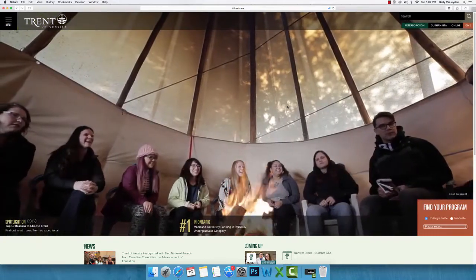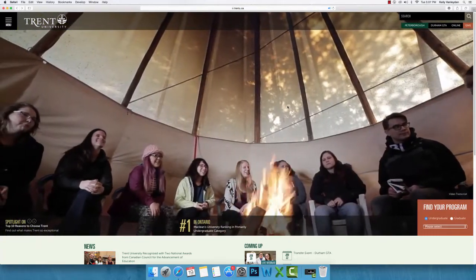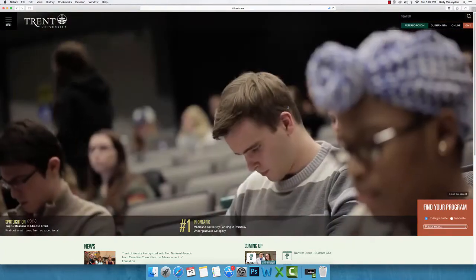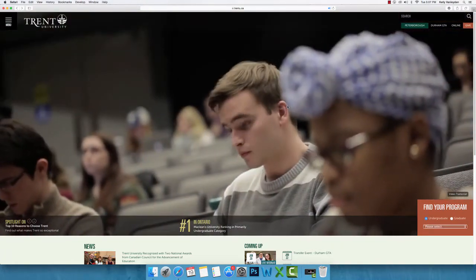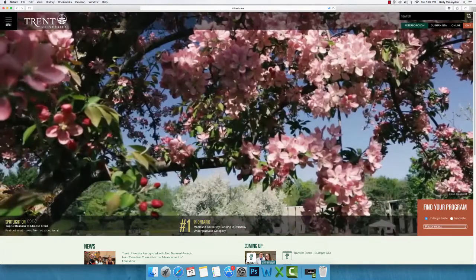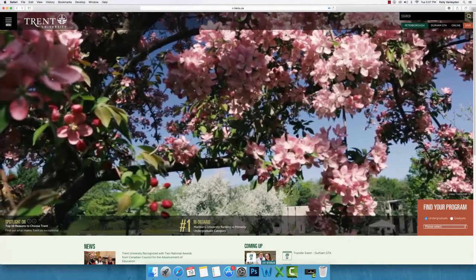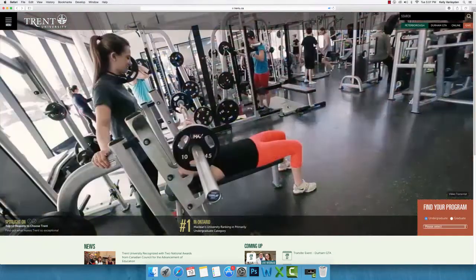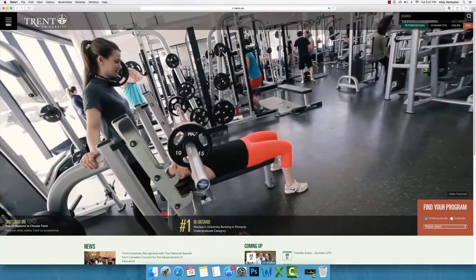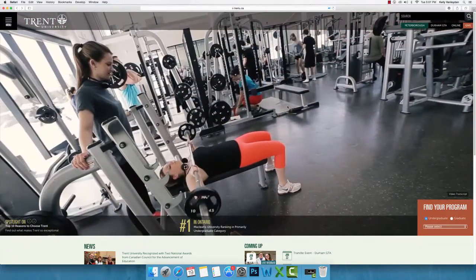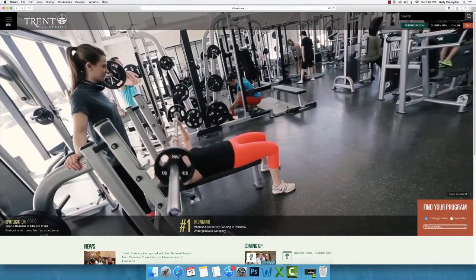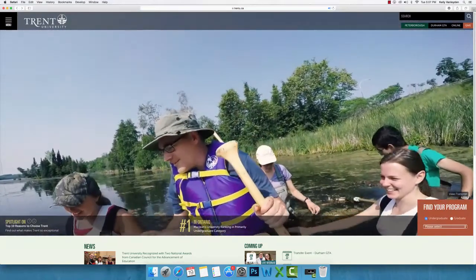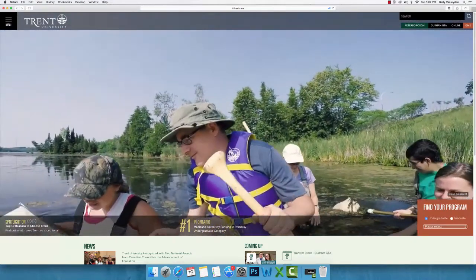Welcome to our video about using the Visual Schedule Builder, or VSB, to create your class schedule and register for courses for the upcoming academic year. Once you have decided on the courses you would like to take, you can use the VSB to view your class schedule options based on these courses.